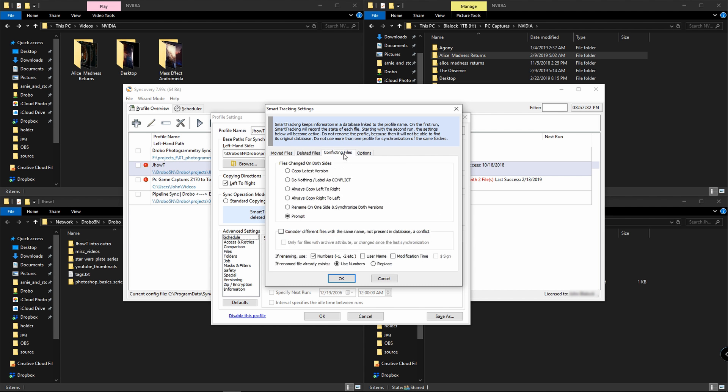Conflicting files can do nothing and just be labeled as a conflict. It can update on the left or the right, or you can prompt the user, and this is what I usually opt for.